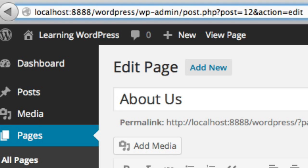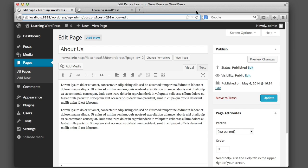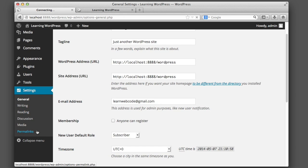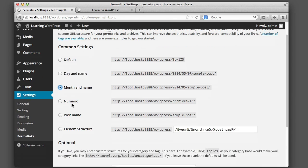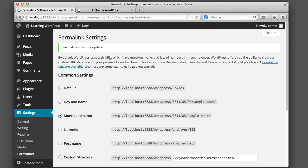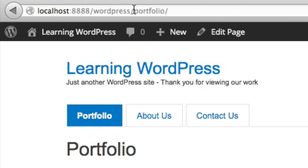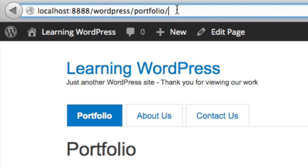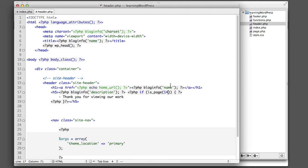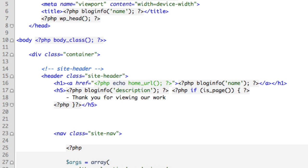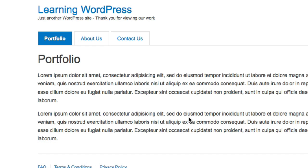If you don't like using ID numbers at all, you can also use slug names in your conditional logic. Go into Settings and adjust your permalinks so URLs use names. Now if we go back to the website and click on Portfolio, the URL no longer has a page ID — it simply says 'portfolio', which is the slug. So instead of the number 14, we can include quotes and say 'portfolio', and the exact same behavior is still in place.